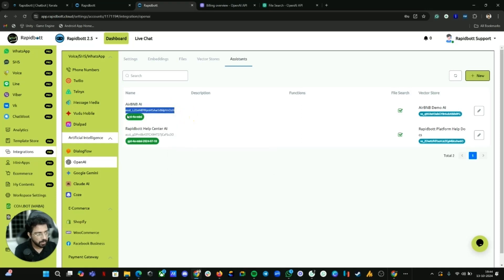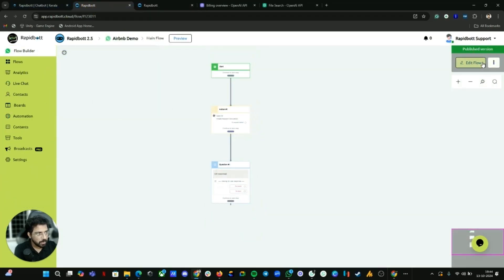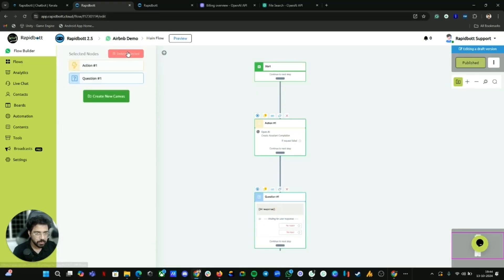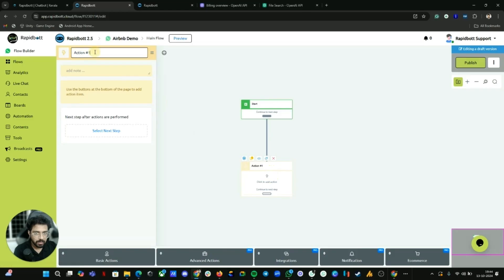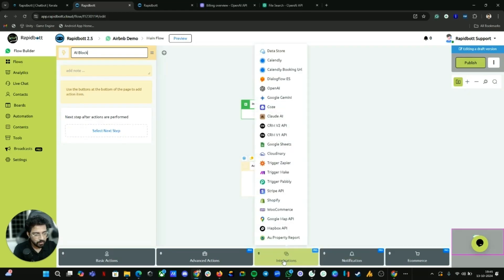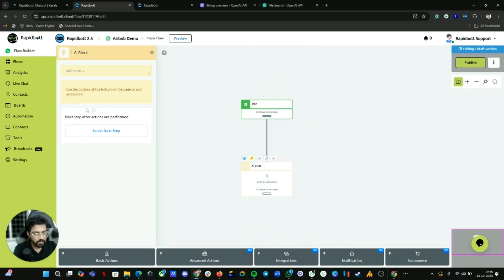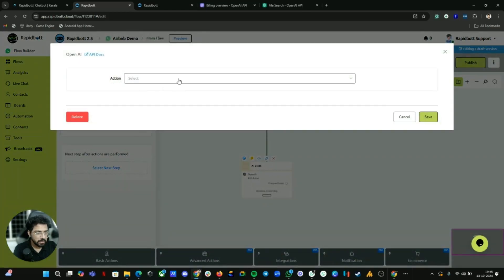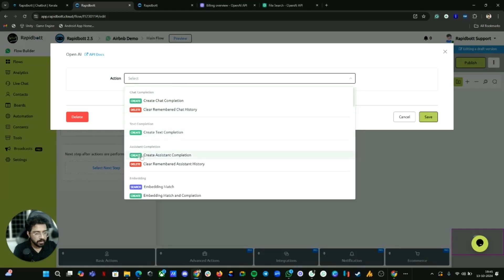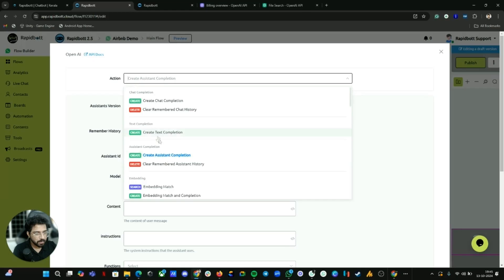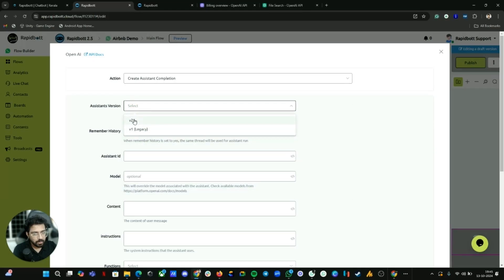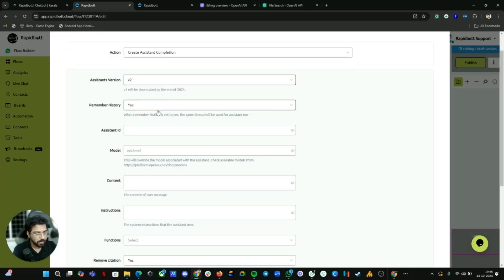Make sure to copy the Assistant ID — you'll need it in the integration. Now let's head back to the chatbot flow. I'll delete everything and show you from scratch how to build it. Create an Action block — name it something like 'AI Block'. Inside the AI block, go to Integrations, find OpenAI, click on it, then click Edit Action. In the Actions tab, find and click 'Create Assistant Completion' — we're going to use the Assistant API. You can select version 2.